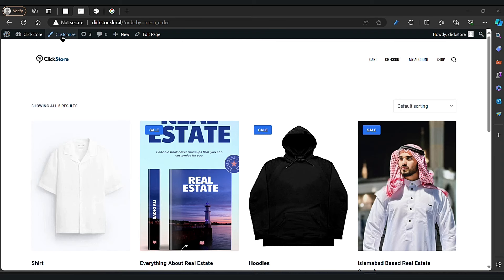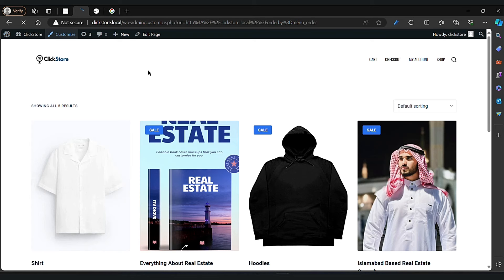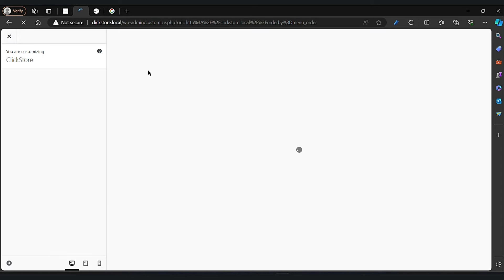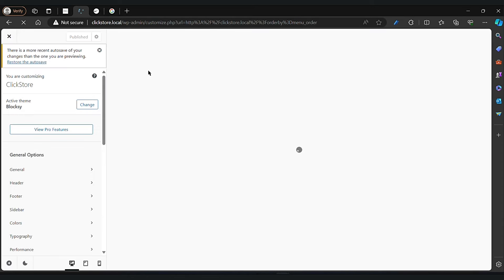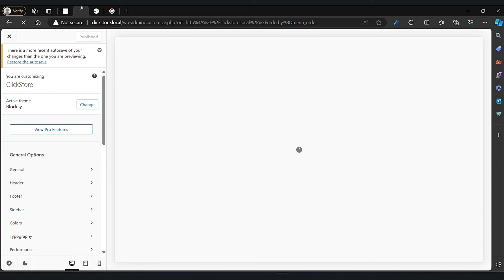Hey there, welcome to our WordPress tutorial. Today we are going to learn how to customize the look and feel of your web shop. First things first, we need to head over to the customizer. Navigate to your WordPress and find the customizer option. Once you are there, you will see a bunch of customization options to tweak the appearance of your website.